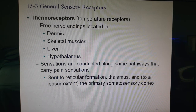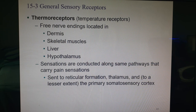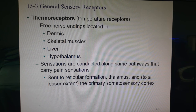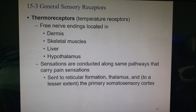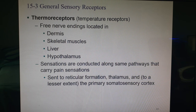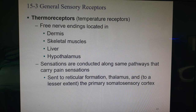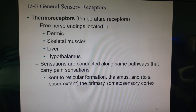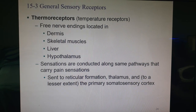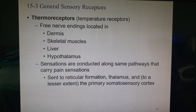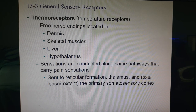Thermoreceptors detect temperature, but you're not a thermometer — you can't determine exact temperature. All these receptors can do is compare current temperature to recent temperature. They are free nerve endings found in the skin dermis, skeletal muscles, liver, and hypothalamus. Your skin is at about 98.6°F, so when you touch a surface in the 70s it feels cold — because the receptors are comparing 98.6 to the lower temperature of the surface.